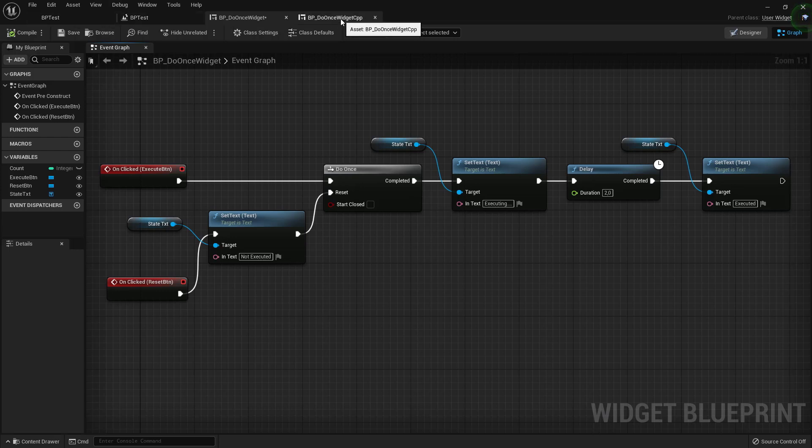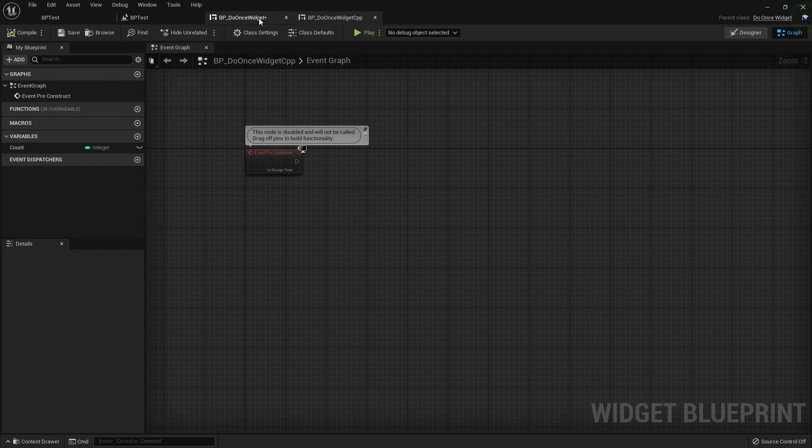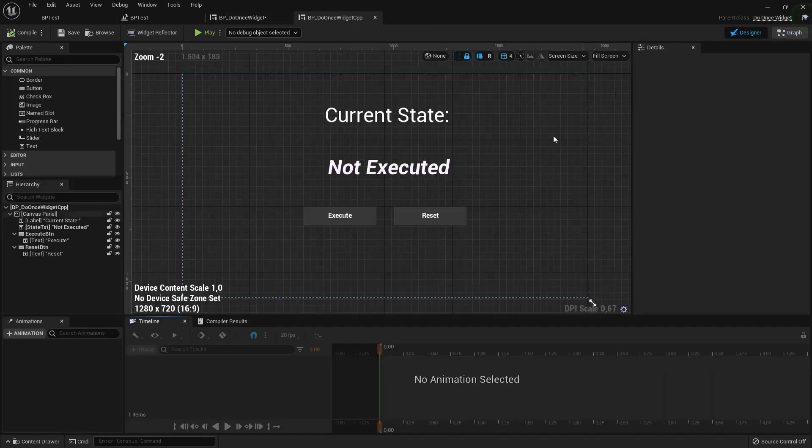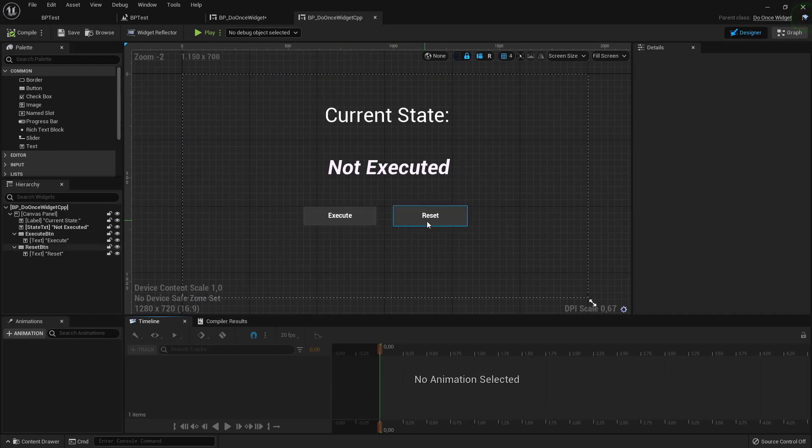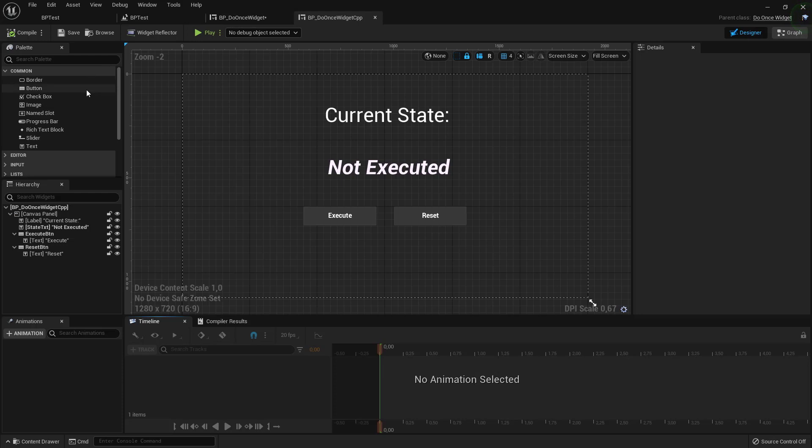But it will get the example shown and how to use the DoOnce struct in C++. So let's first check our C++ widget that we created. It's similar. We have labels. We have the execute and reset button, like with the gate example as well.